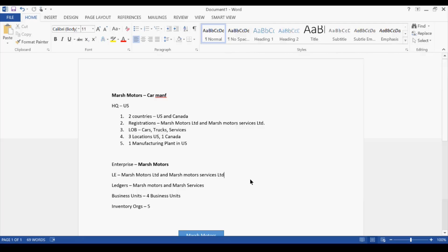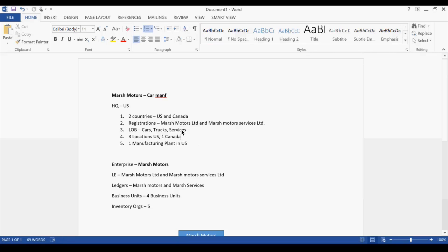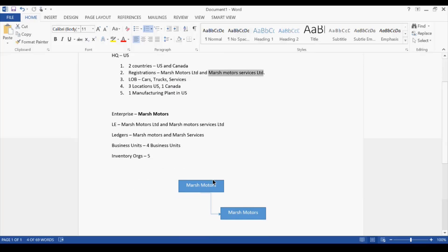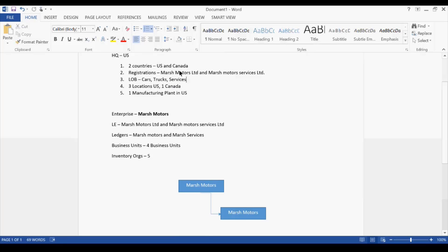We are operating in two countries, and we have to understand that the brand name can be the same globally, but every country has a different registration with its own jurisdiction. Once you register an organization, it is not applicable worldwide. So if they are operating out of Canada and want revenue separated for Motors Limited and Motors Services Limited, there will be four legal entities. If only one entity is needed in Canada, it would be three.